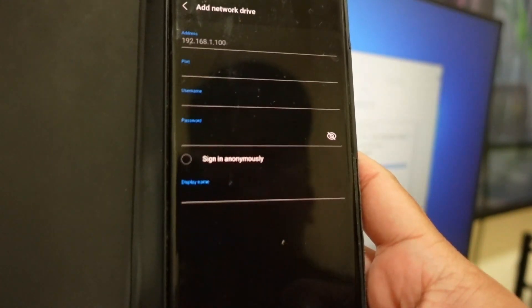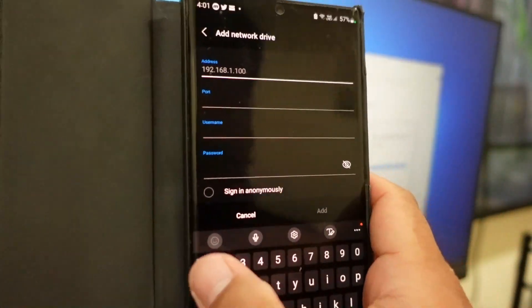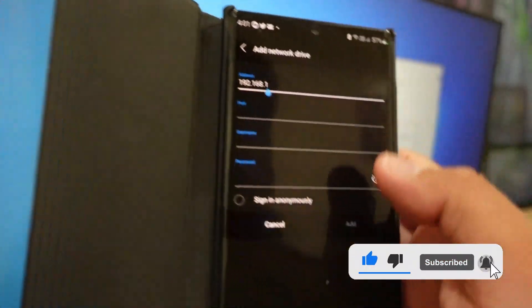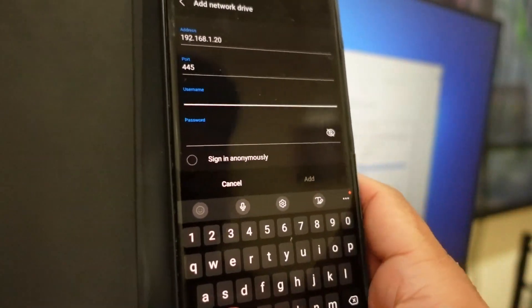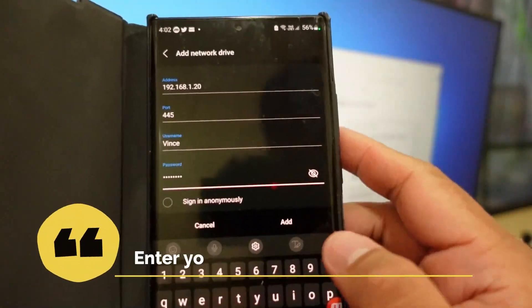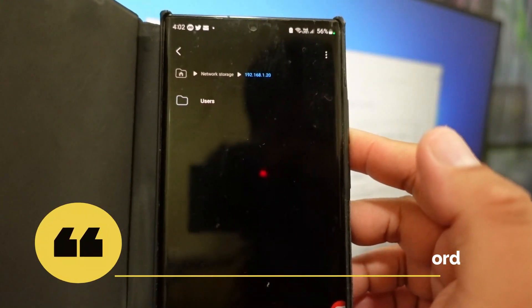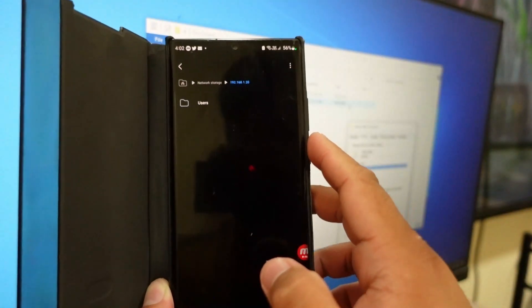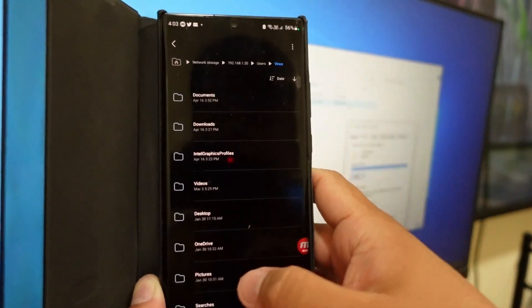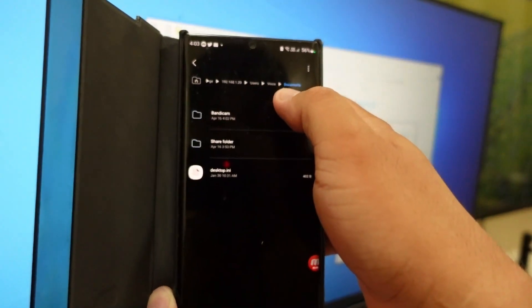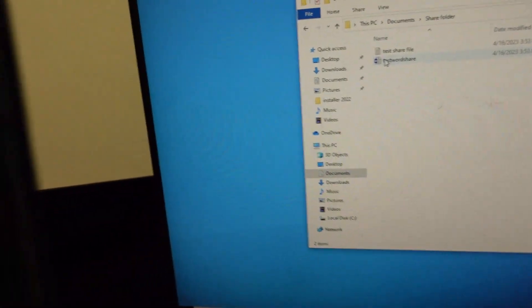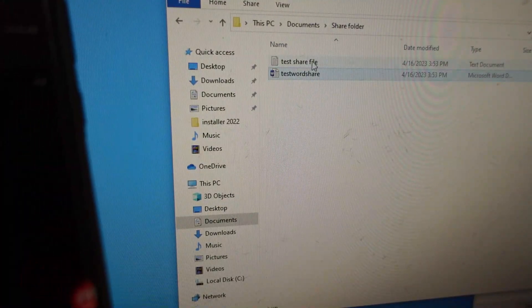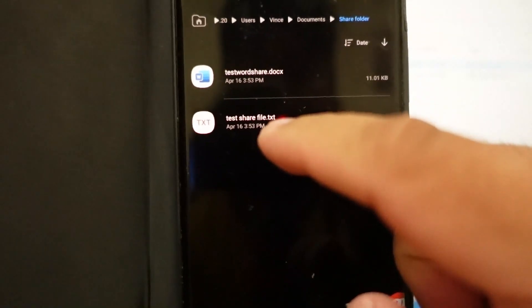Then you can add 192.168.1.20, port 445, username that is my username, then my password, then add. Hopefully it'll be added. Yeah it got added now. So now I'm inside that PC. I can browse user, then user, Vince, then that is on my document, document, and then share folder. That's it, those are the files. See these are the files inside my PC. Those are the files, the test word share and test share file.